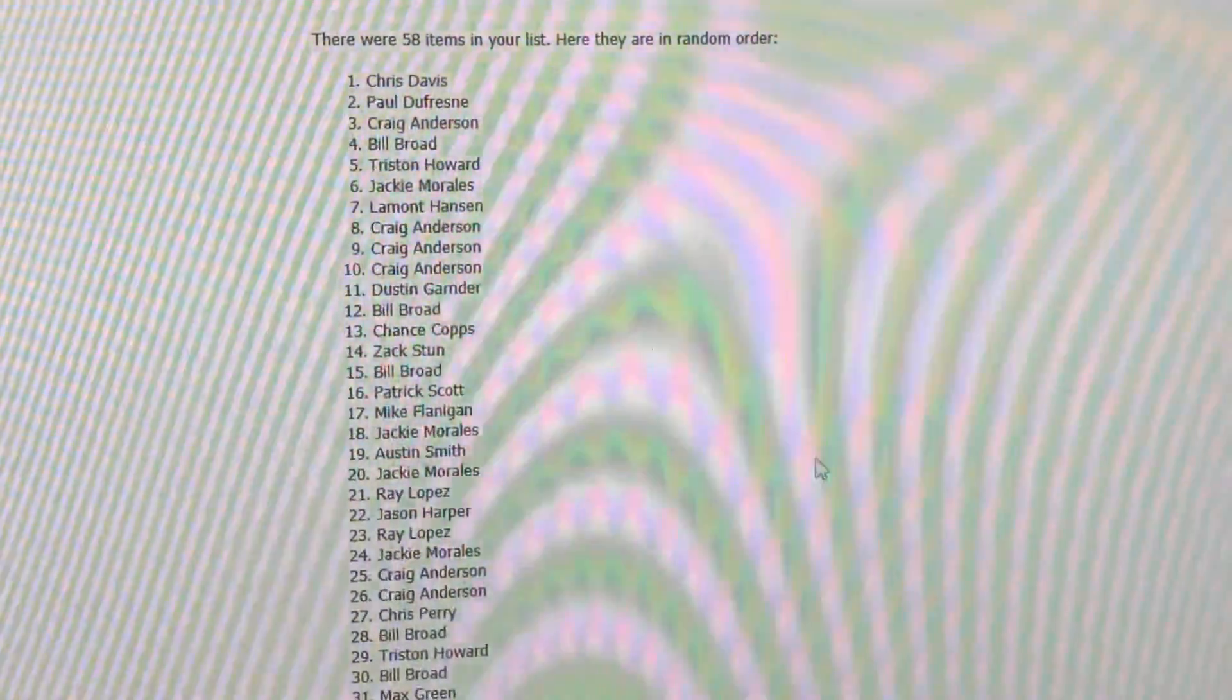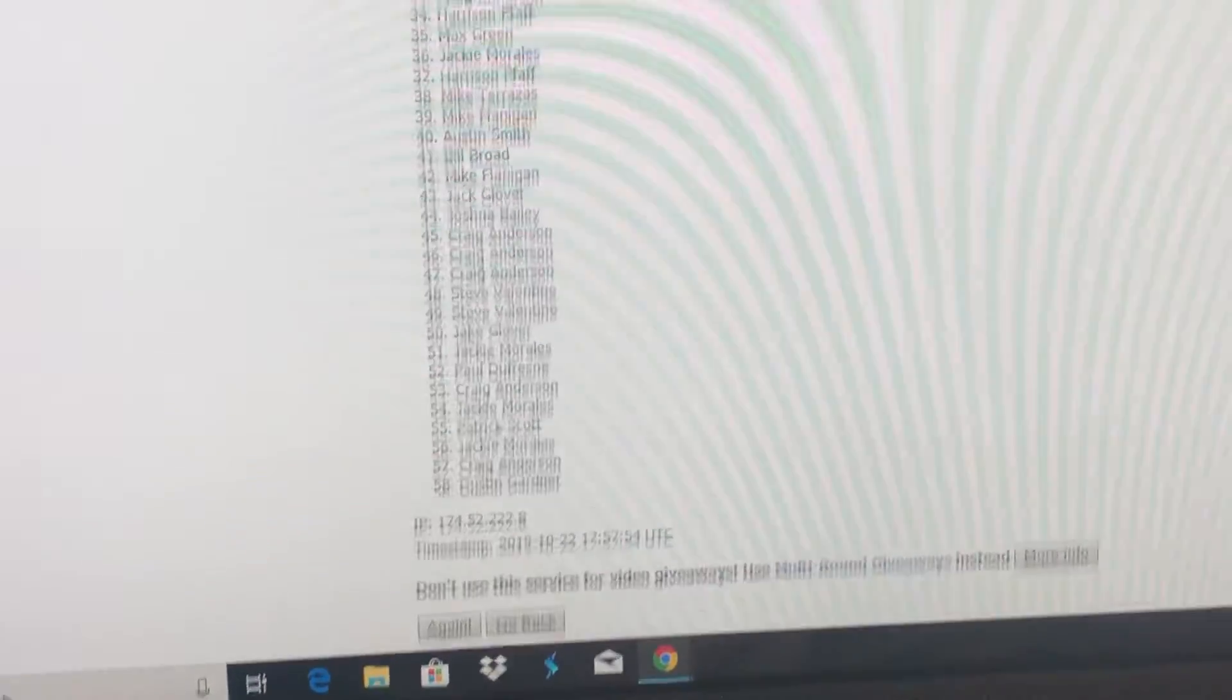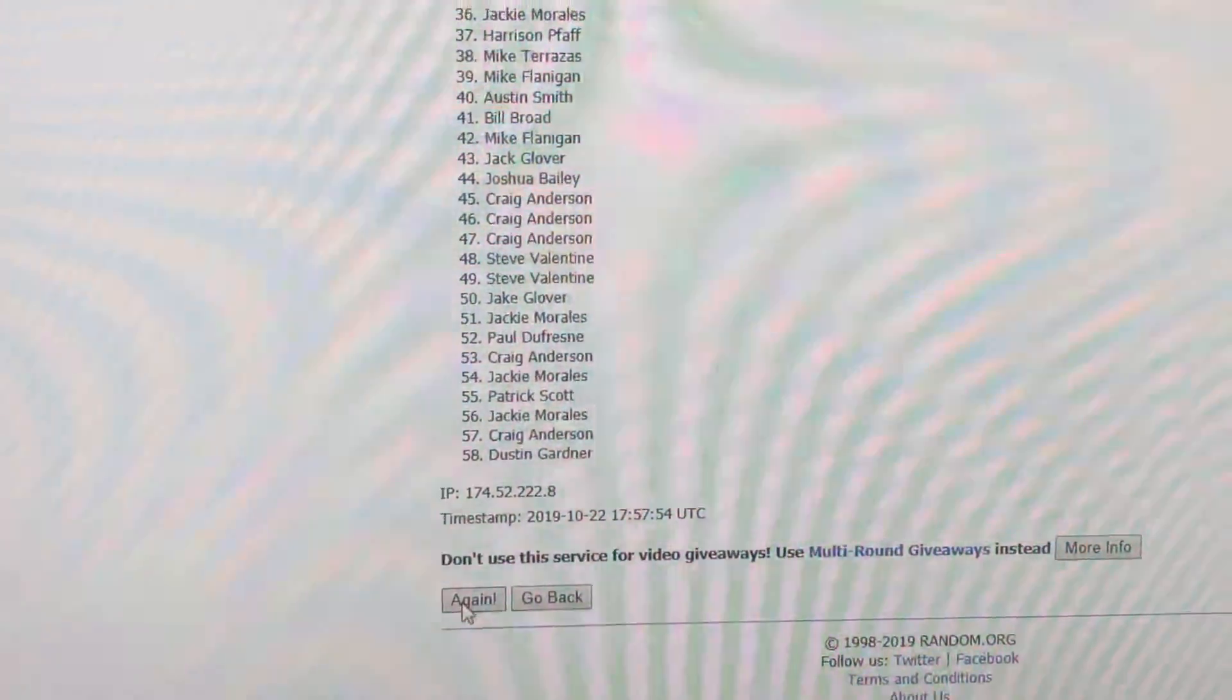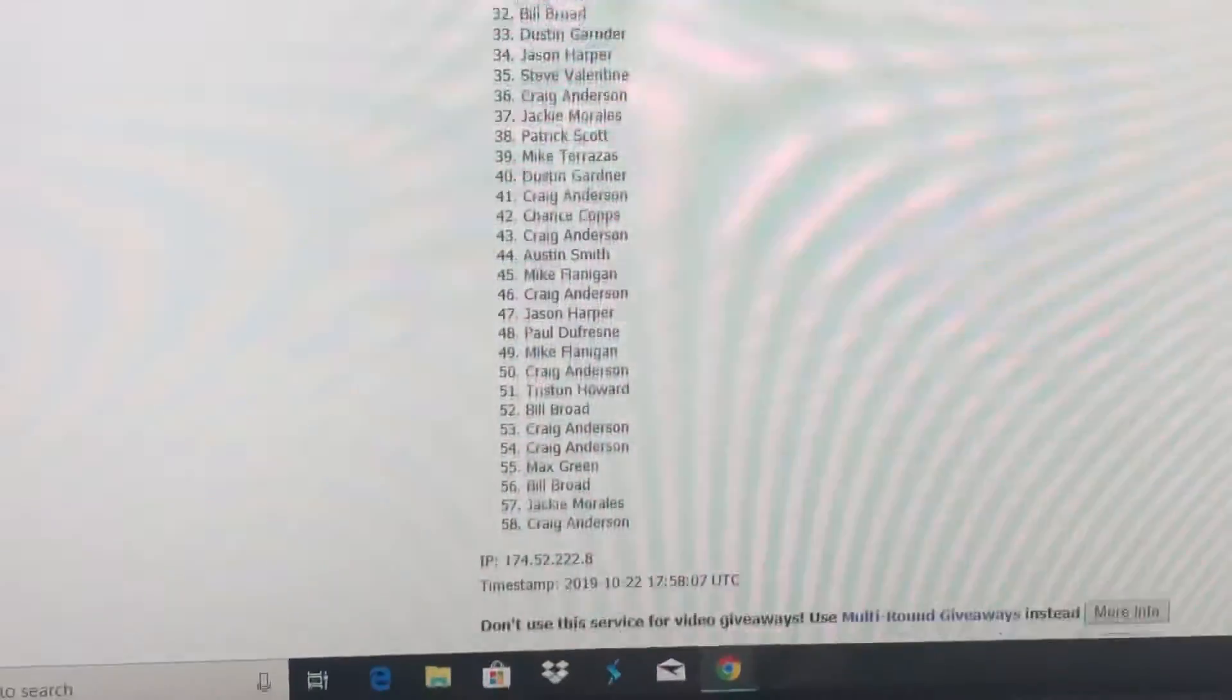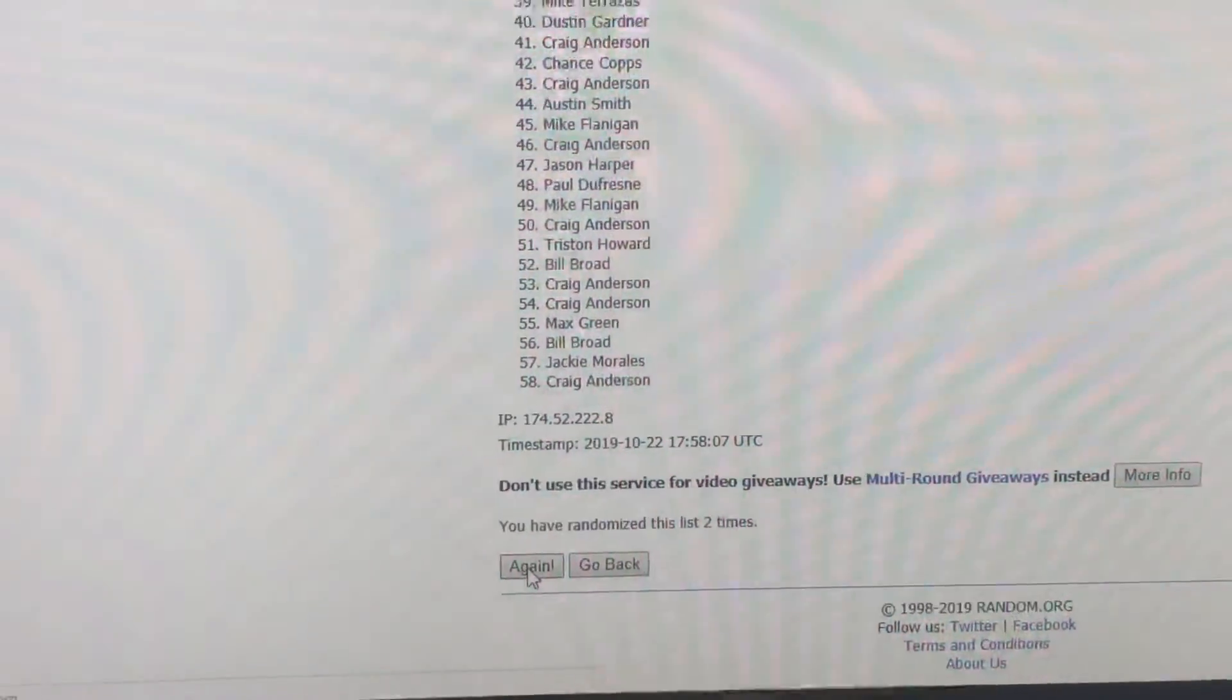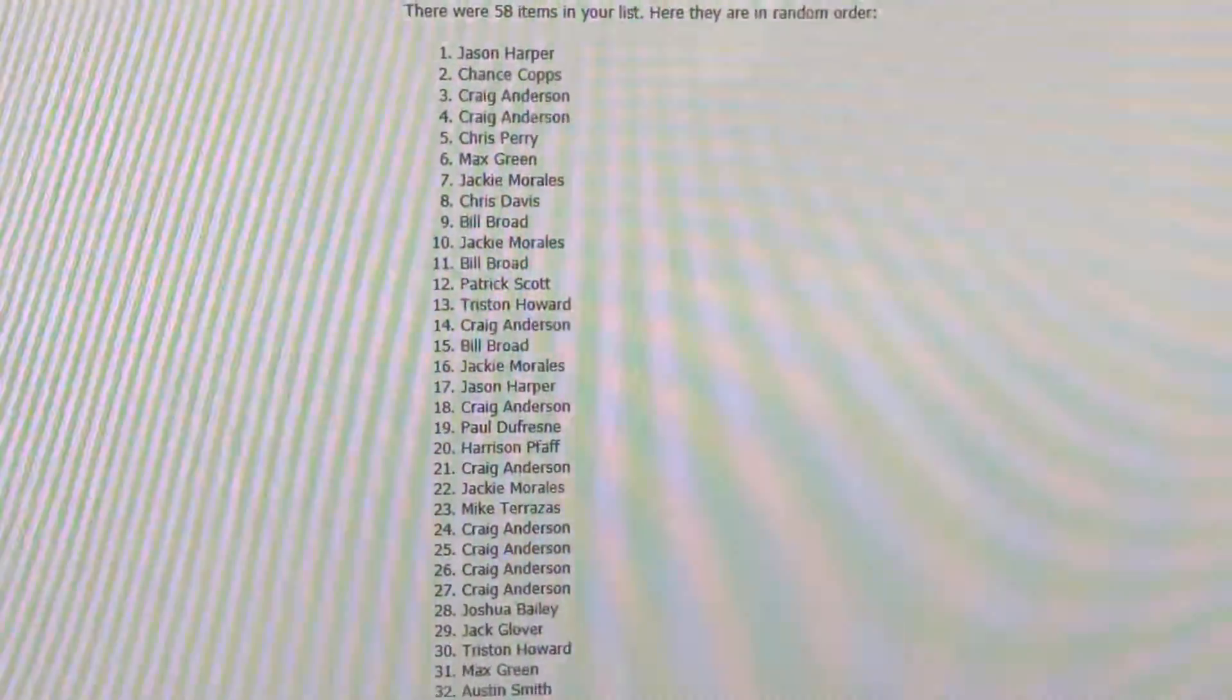There's one. And here's two. And three. The Noah Fent card goes to Jason Harper. Congratulations, Jason.